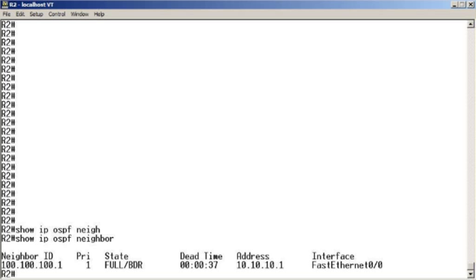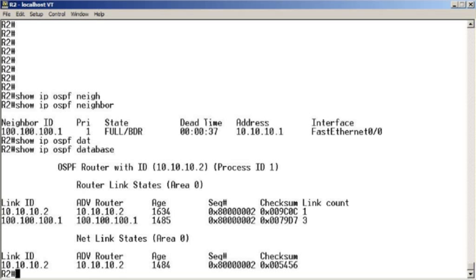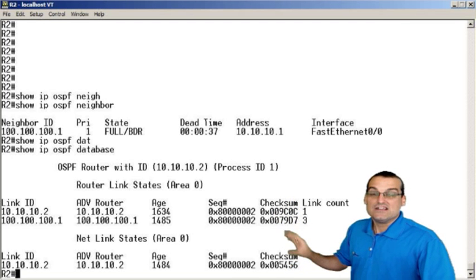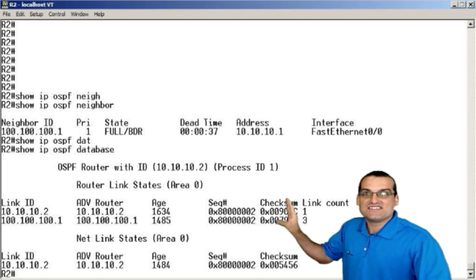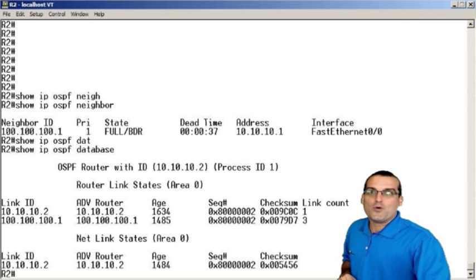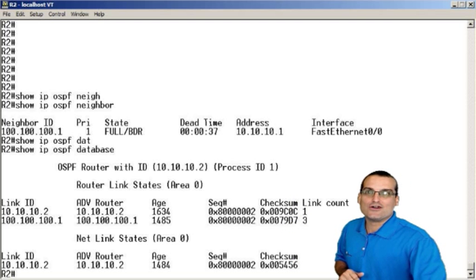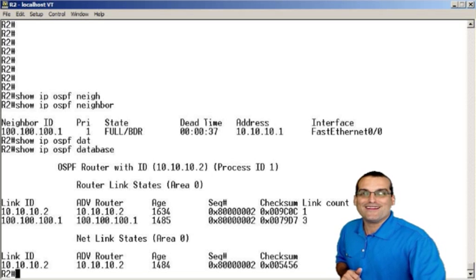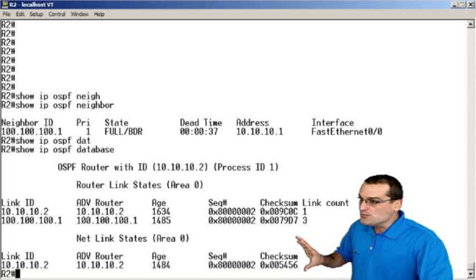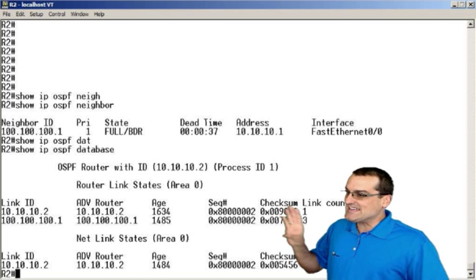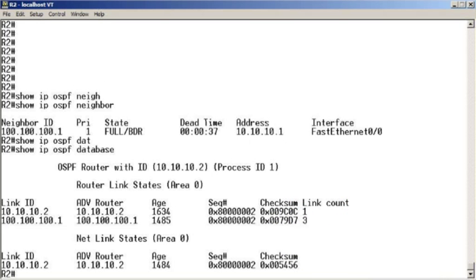How about the topology or link state database or table? Let's take a look. Show IP OSPF database. Here we can see the topology database filled with this link state information for OSPF. And as you get more advanced with your career in Cisco networking, or in networking in general, you'll begin to decipher every single ingredient that's in this important topology database.